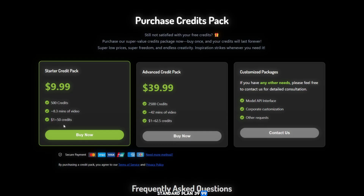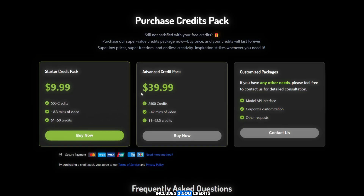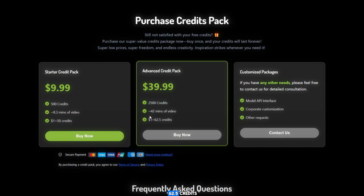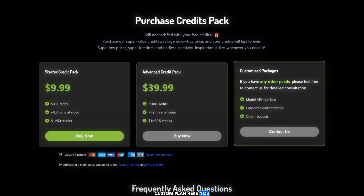Standard plan: $39.99, includes 2,500 credits, which equals around 42 minutes of video. Cost breakdown: $1.625 per credits. Custom plan: here, you can create your own package depending on your needs.